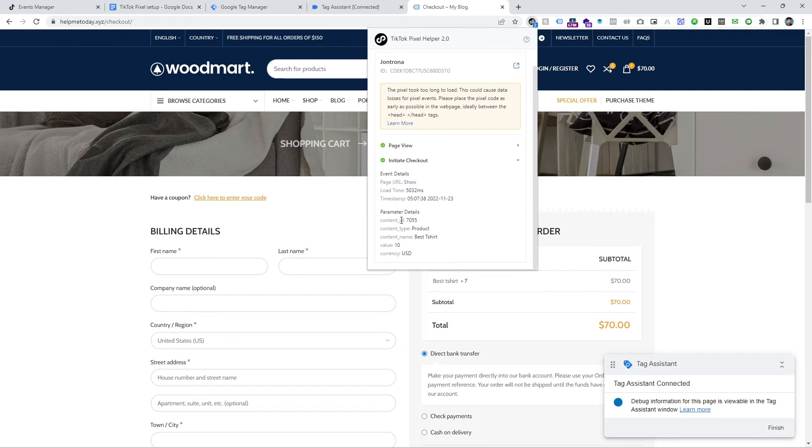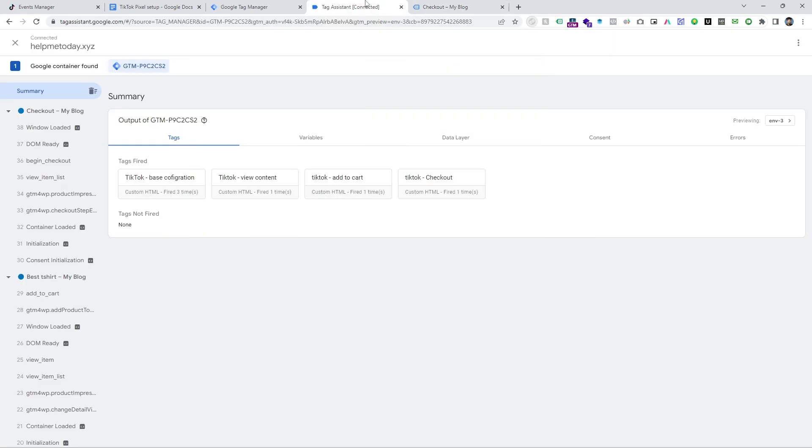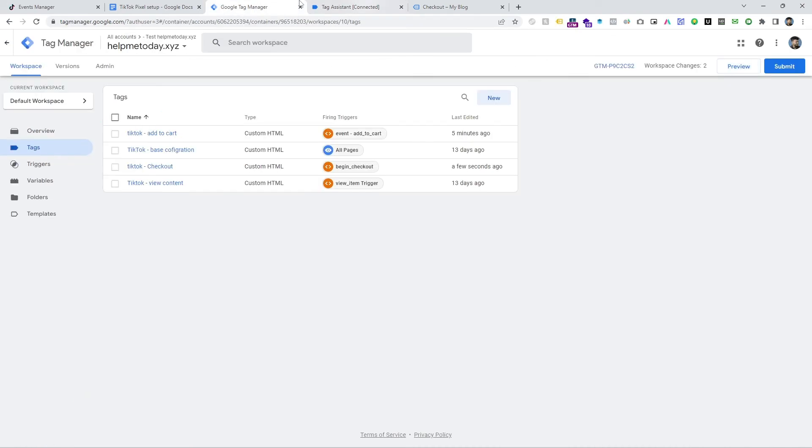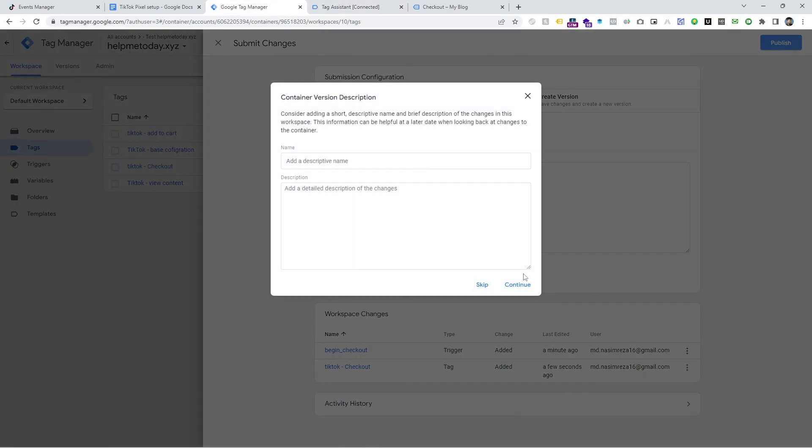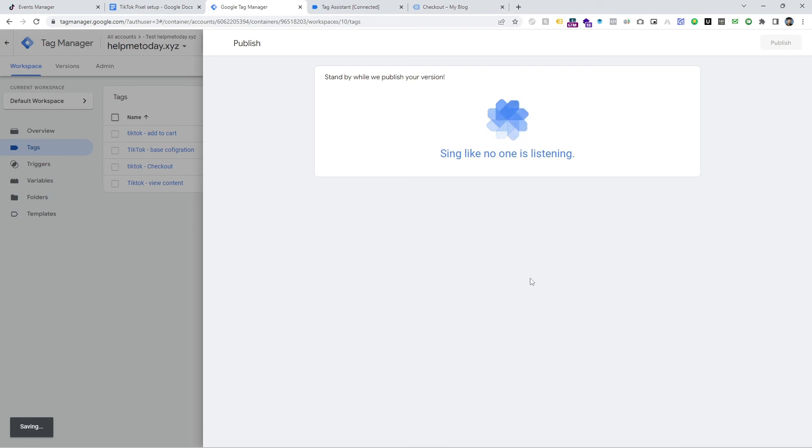This is working perfectly. And when you have done and everything worked perfectly, then don't forget to submit it. Otherwise, it will not work.